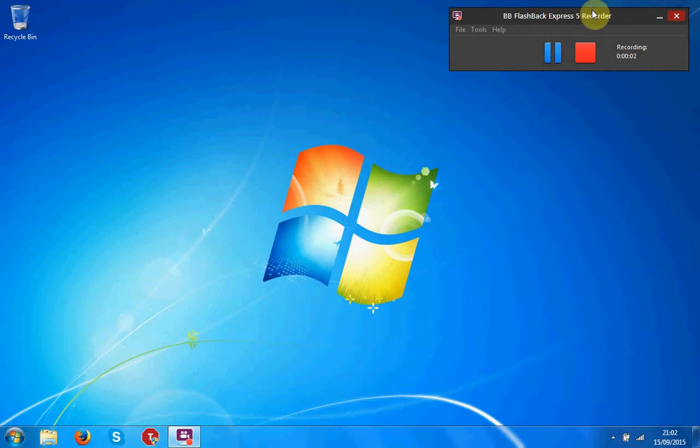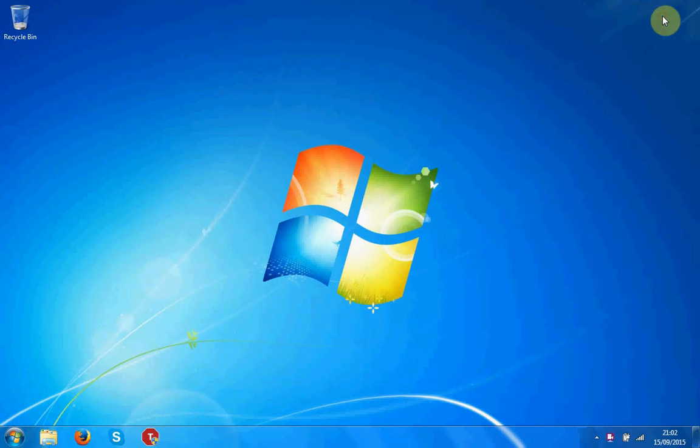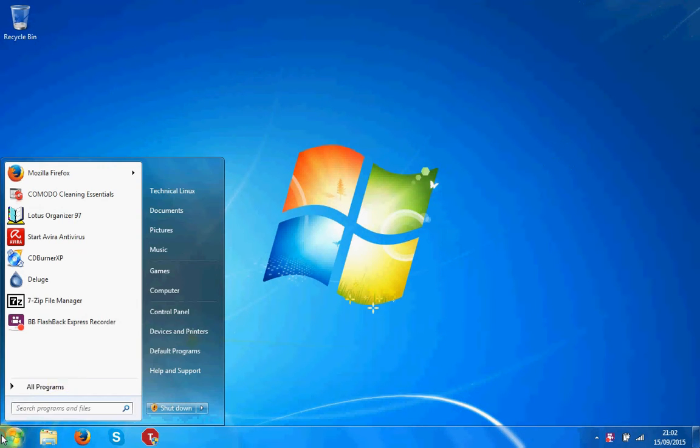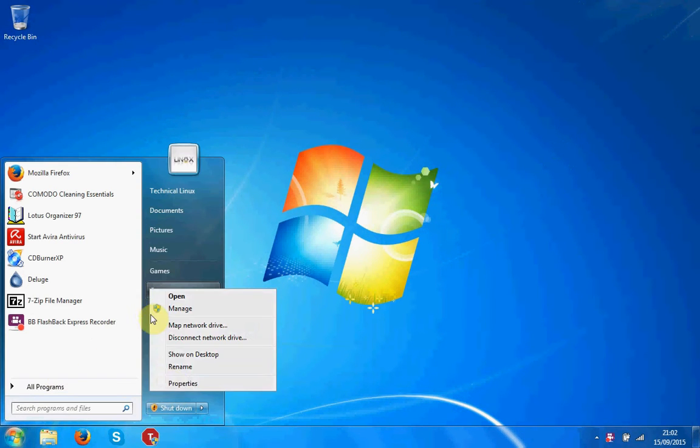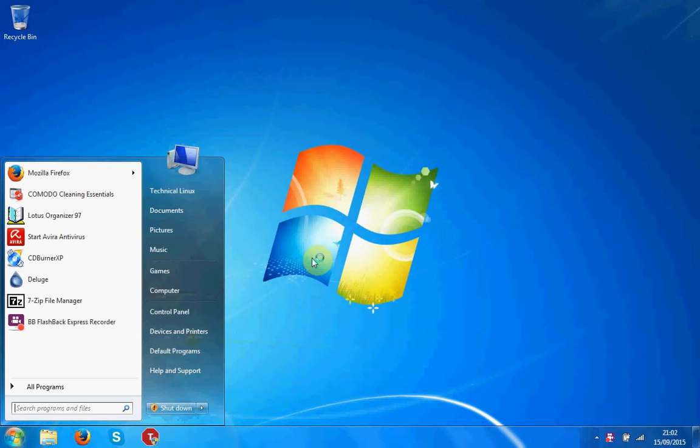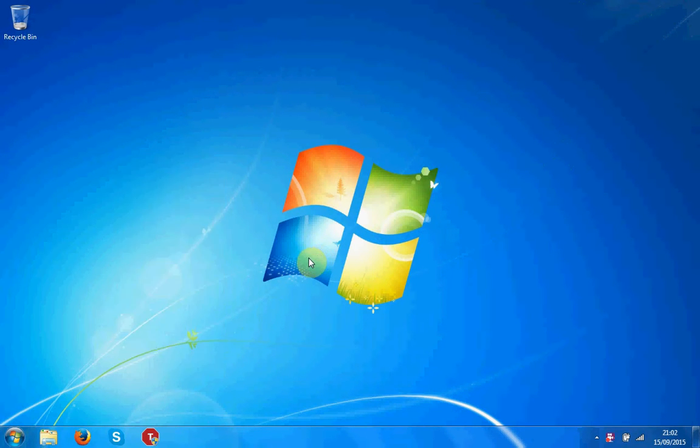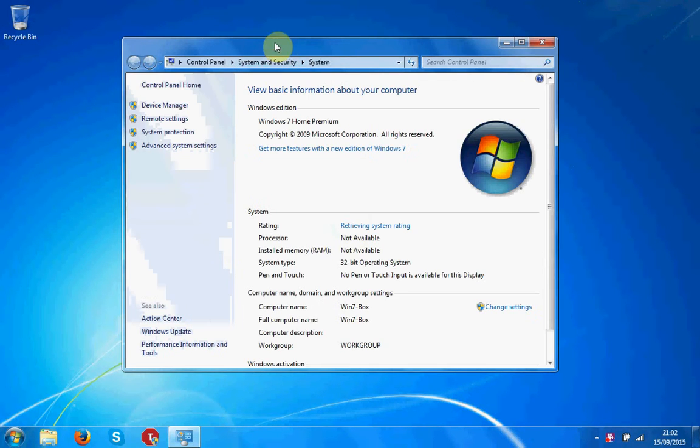Hello, YouTube. Technical Linux here. Today this is part one in how to speed up your Windows 7 Home Premium box to the speed that mine is running at.